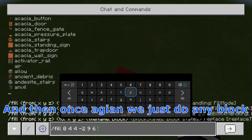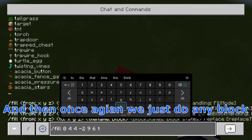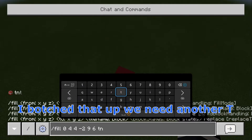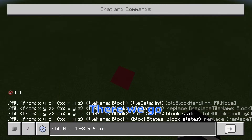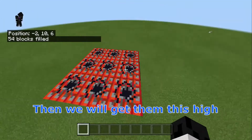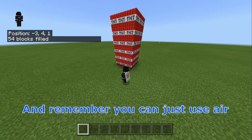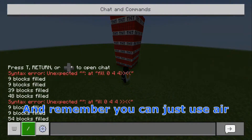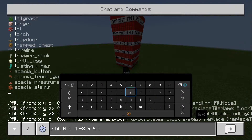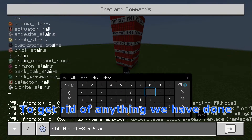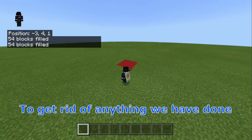Then we go minus 2, 9, 6. And then once again we just do any block — let's go TNT again. There we go. And then we will get them this high. It's literally that simple. But remember, you can just use air again and type in air to get rid of anything we have done.